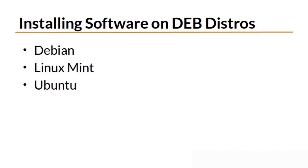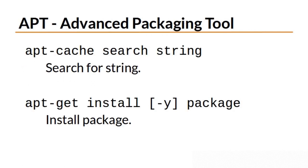Another popular package format is the Debian package format. In addition to Debian, distributions like Linux Mint and Ubuntu use deb packages. The Debian-based distributions use a package manager called apt, the advanced packaging tool. apt is comprised of a few small utilities with the two most commonly used ones being apt-cache and apt-get.